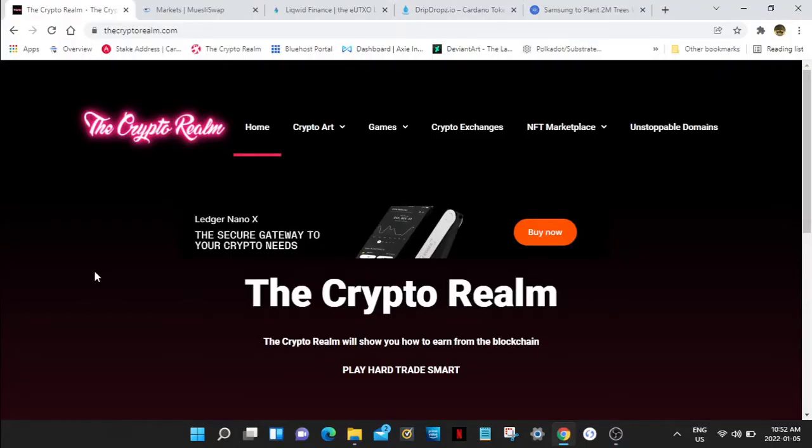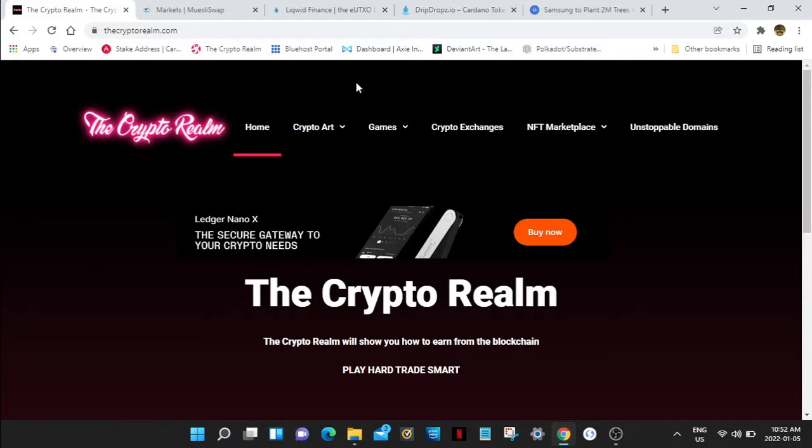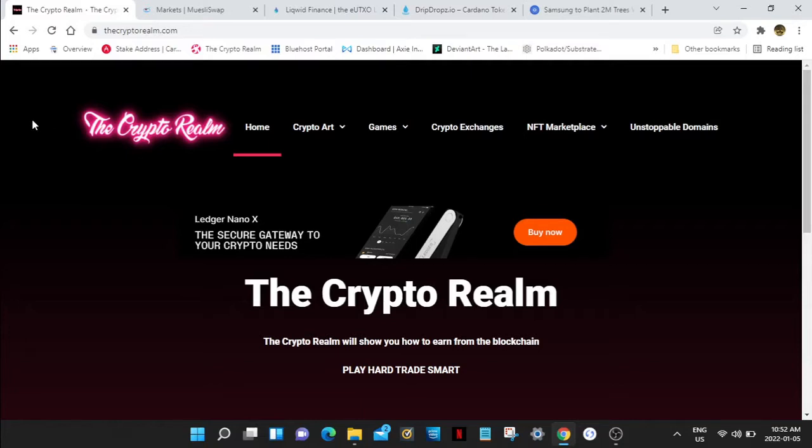Hello everybody, welcome back to the Crypto Realm. We're going to talk about Muesli Swap and some of its tokens that are jumping right now, like Liquid Finance. We're going to check out Drip Drops so you can get some meme tokens for free just for having a Cardano address, and we're going to talk about Samsung partnering with the blockchain.